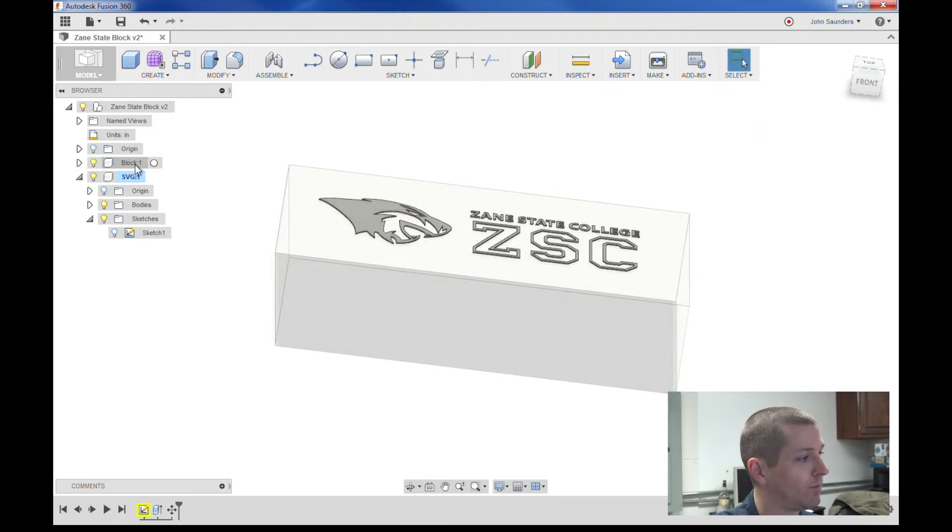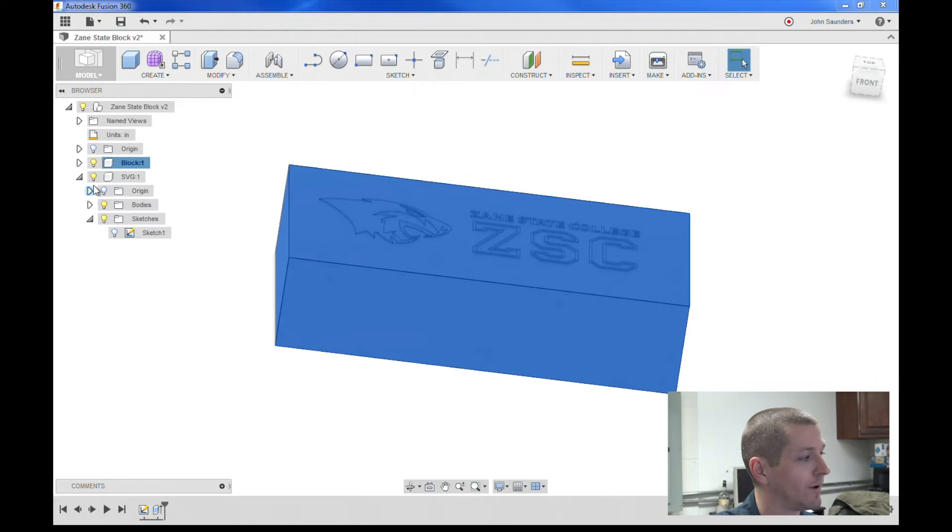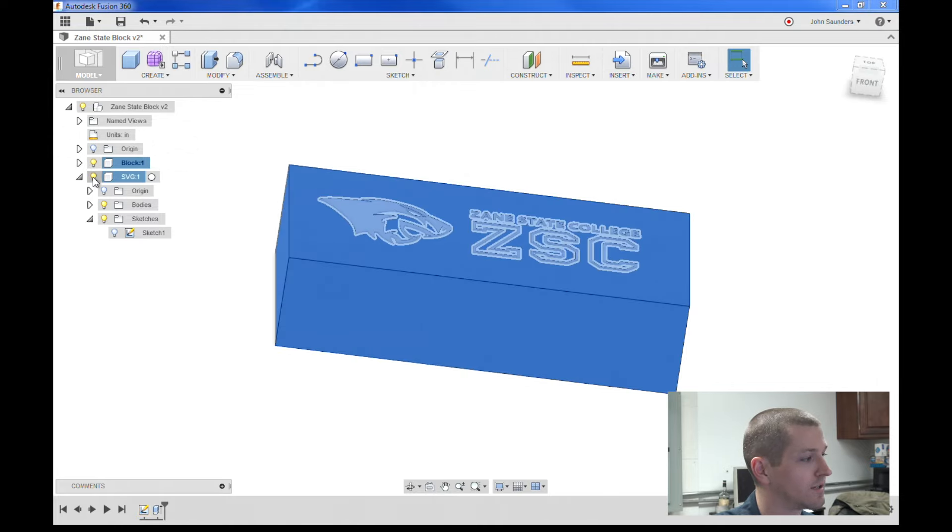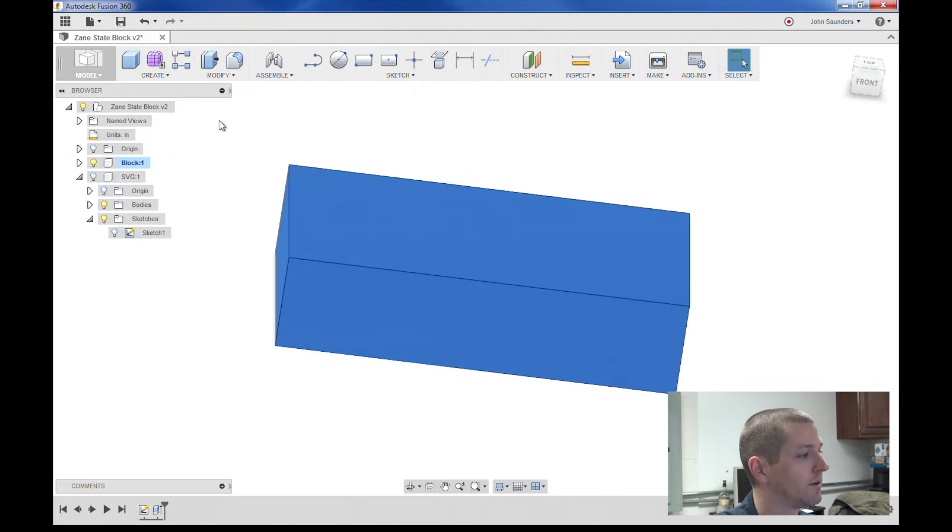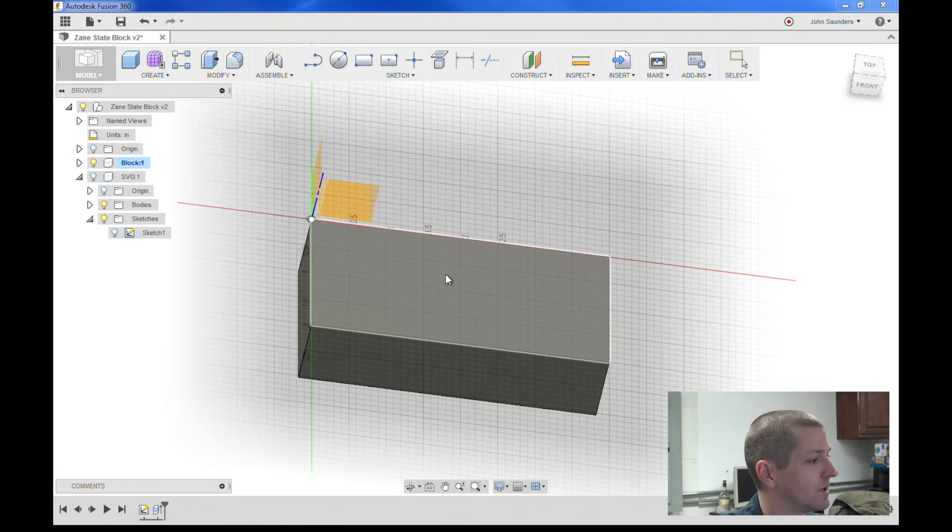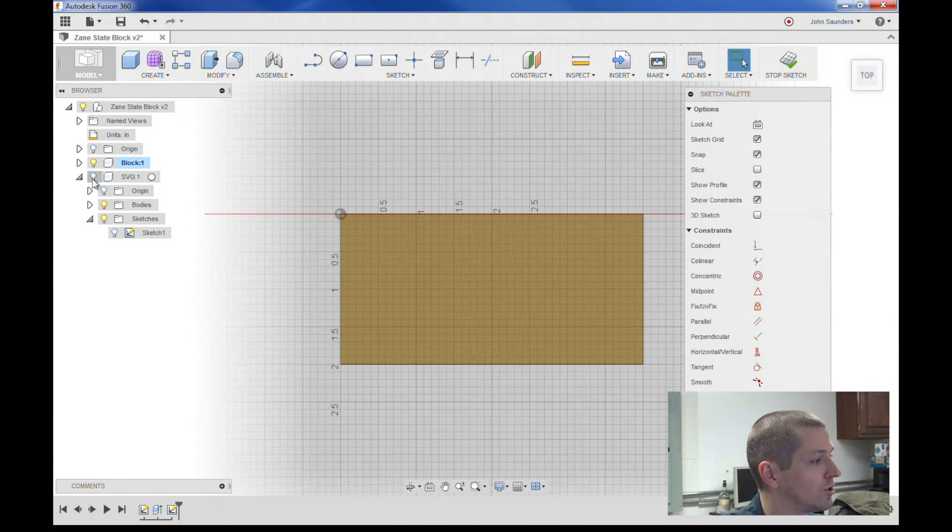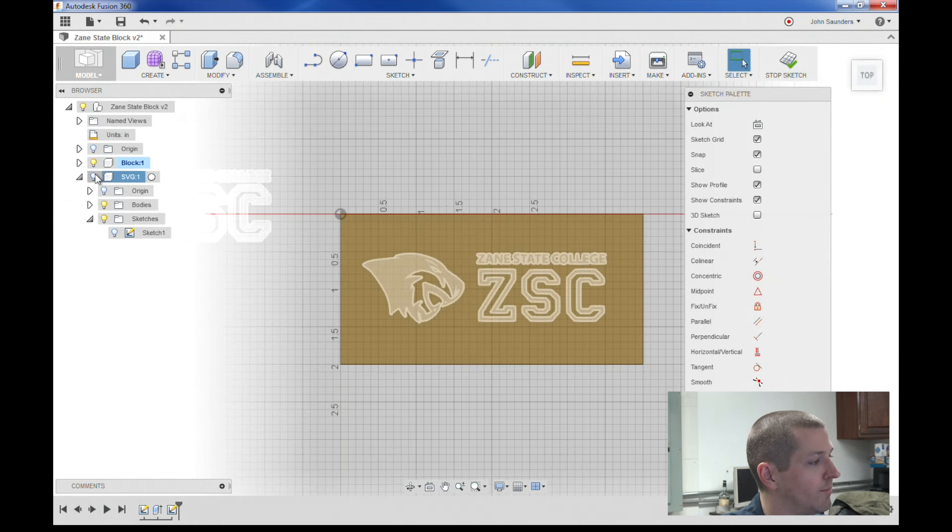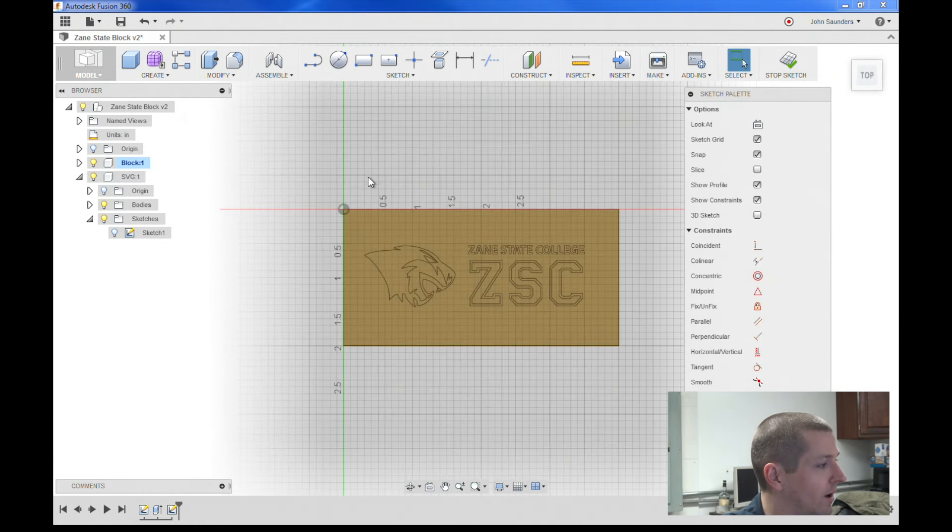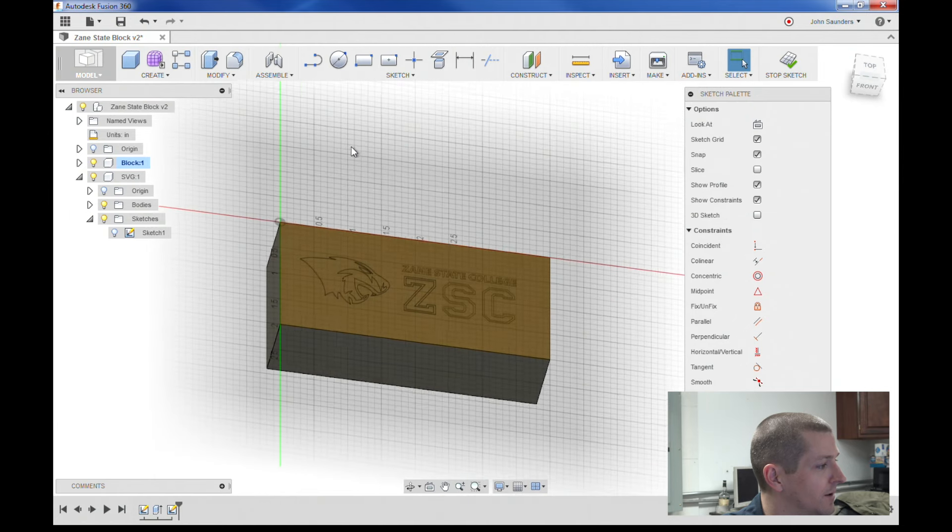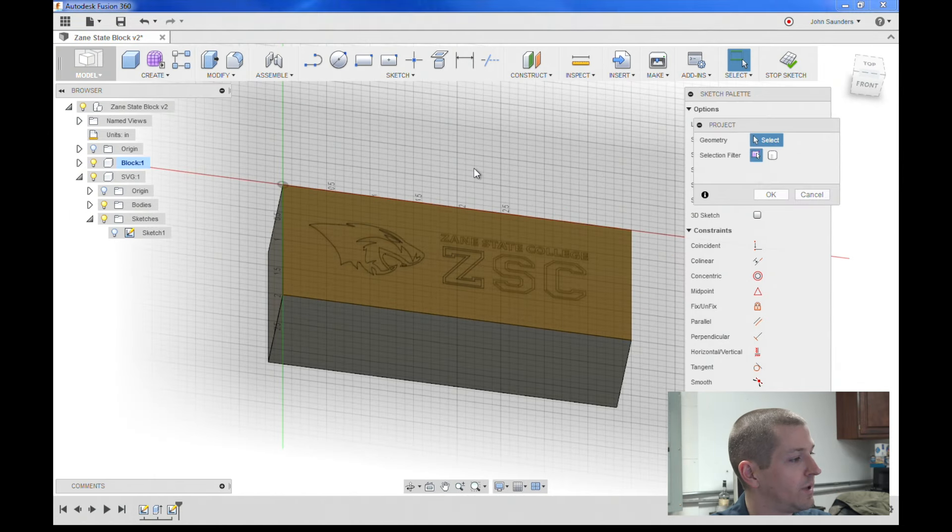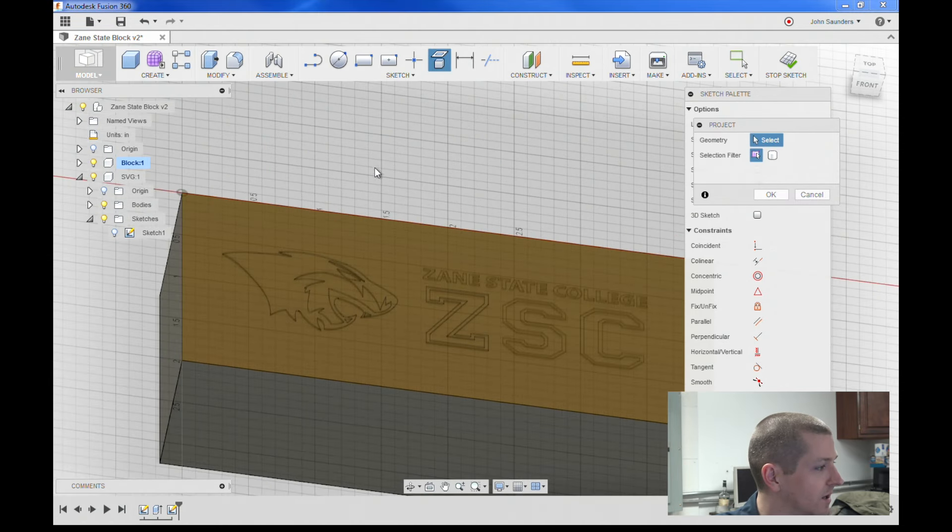We're going to toggle back over to the block. I'm actually going to turn this one off. Create sketch, pick our plane. And I'm going to turn our SVG part back on the body. Hit P for project, and if I change it to bodies.